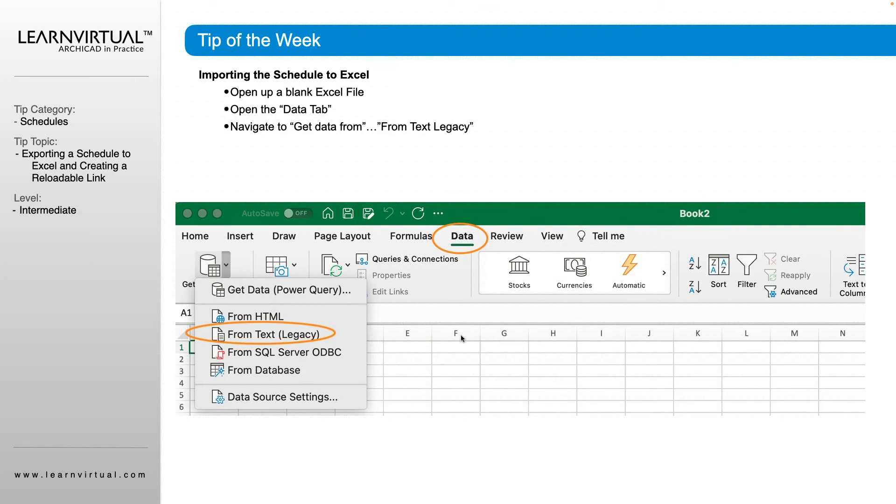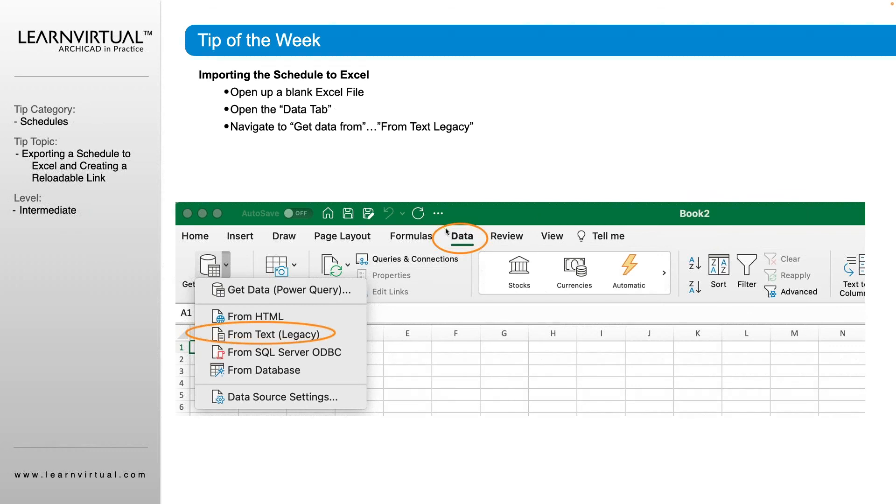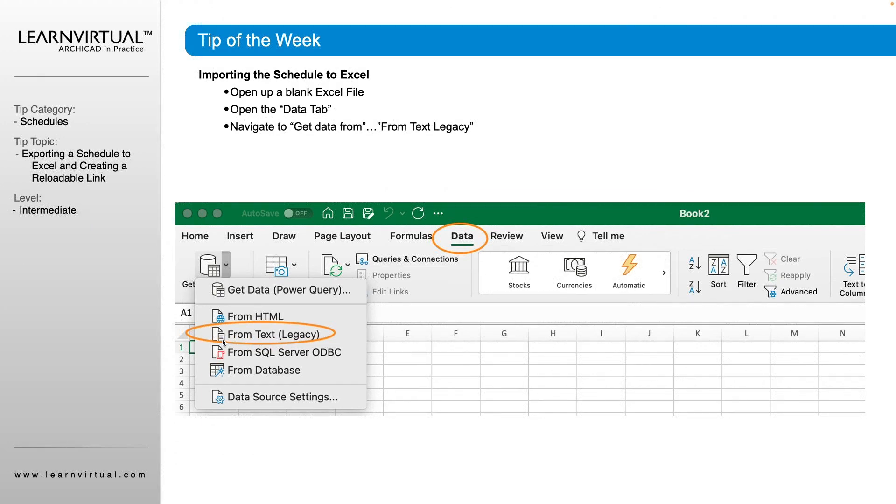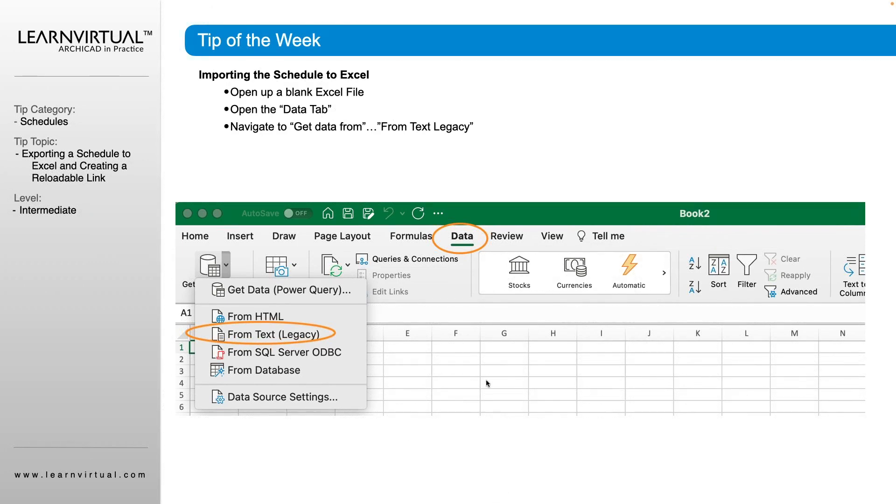So now that we have our schedule saved out as a tabbed text, we are going to come in to our Excel. We're going to open up a blank Excel sheet. We're going to navigate over to our data tab here at the top. And then on the far left, you're going to have a get data from. And when we click that fly out, we're going to select from text legacy. And when we do that, we're going to be able to select that same file that we saved out.